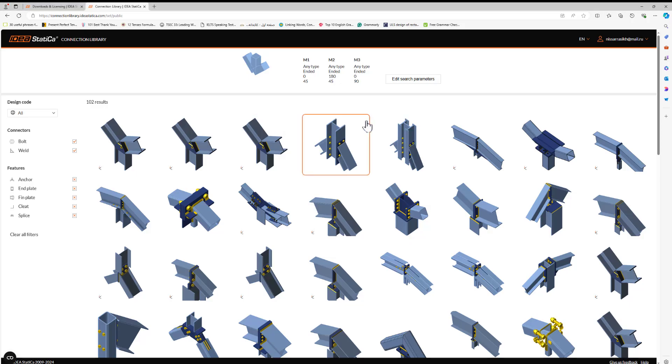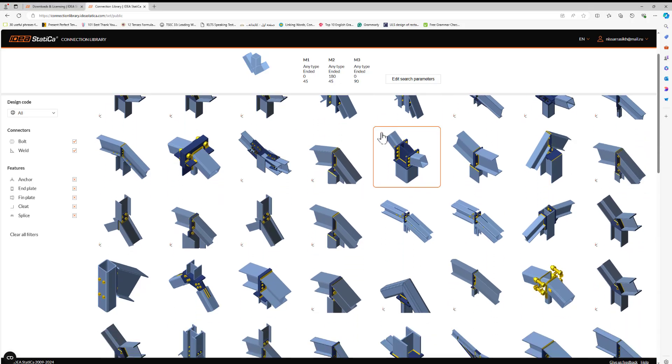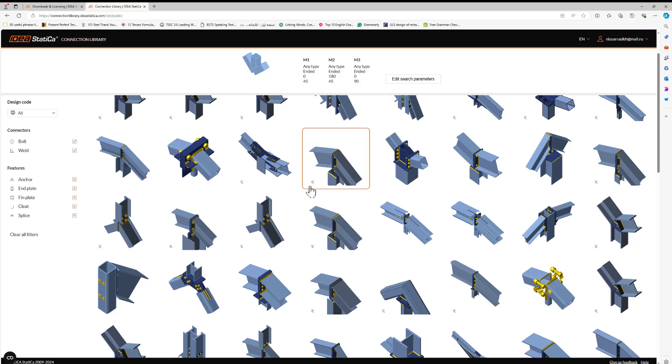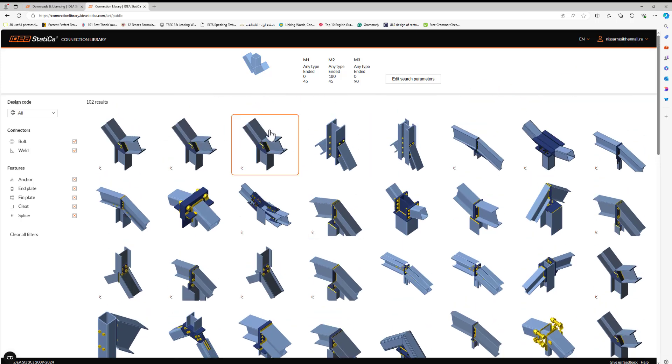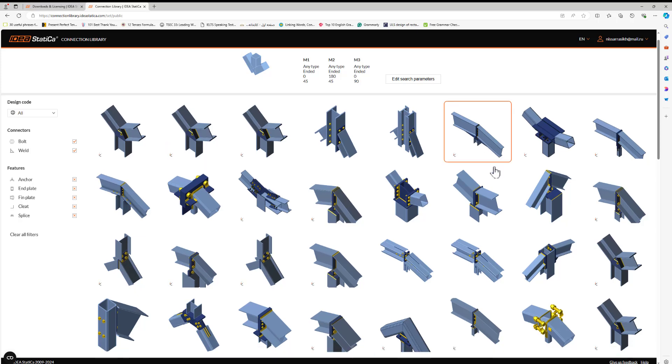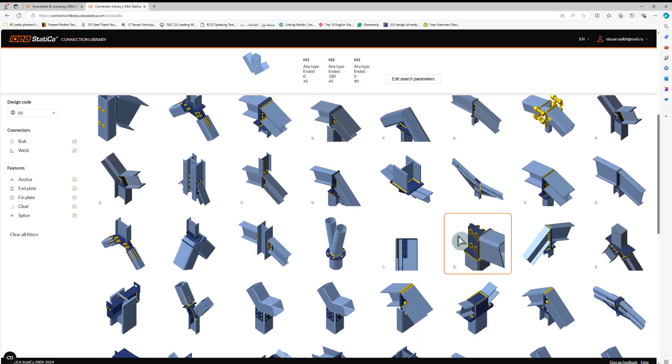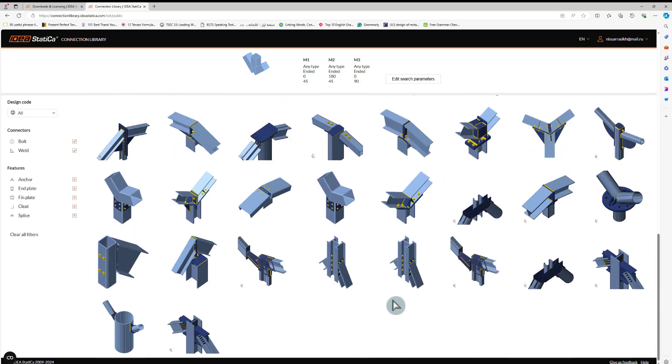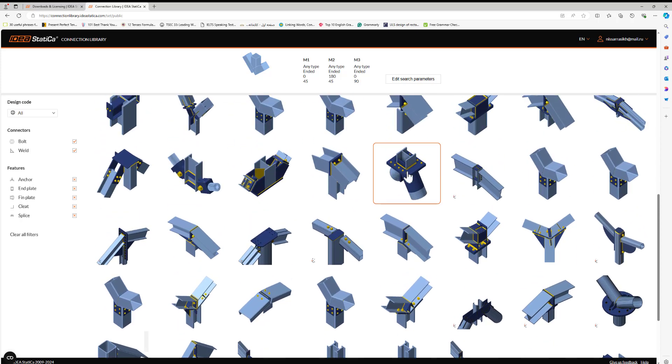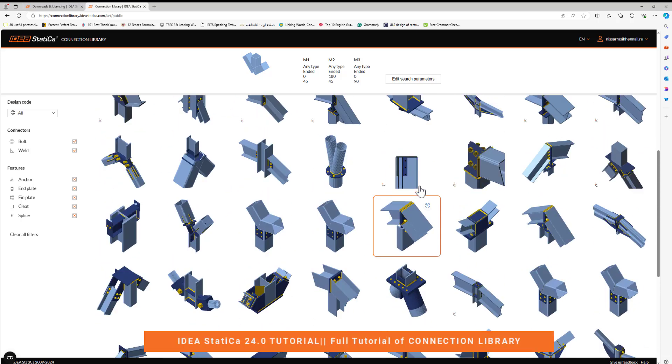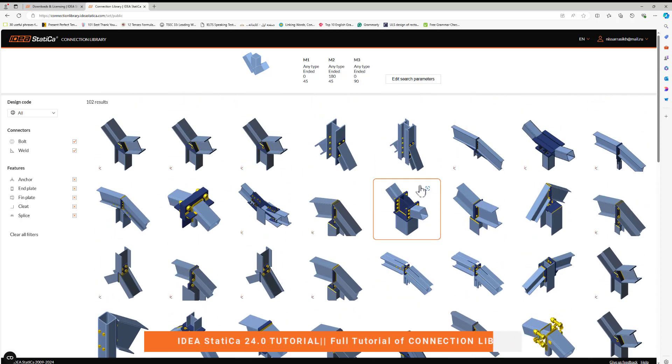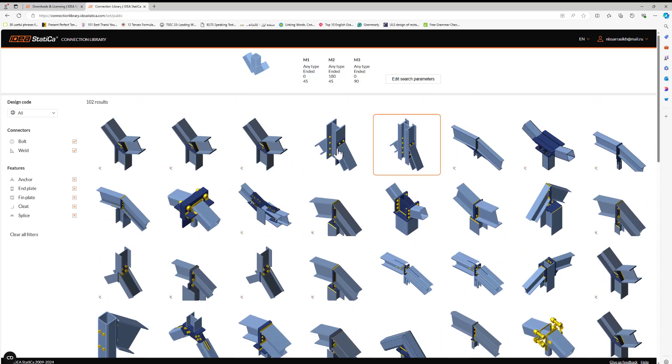Now I'm in my account on the website. I have access to all of the connections. I can download these connections and use them in my project. Furthermore, I would like to show you something.